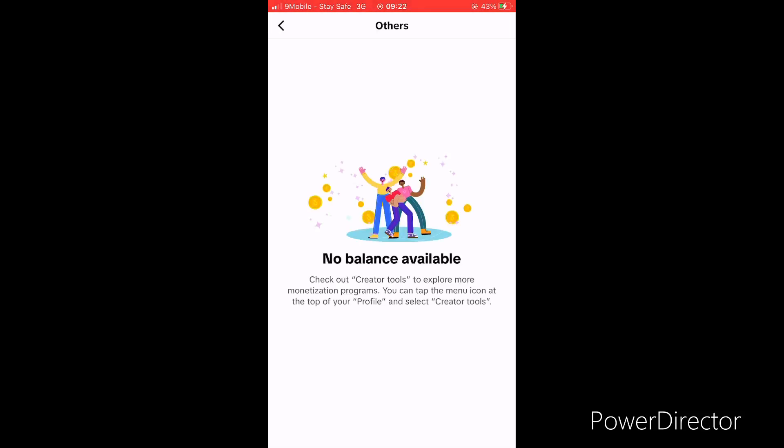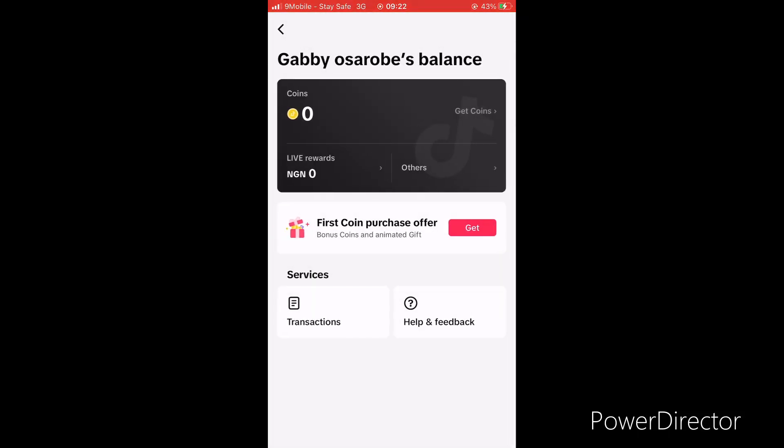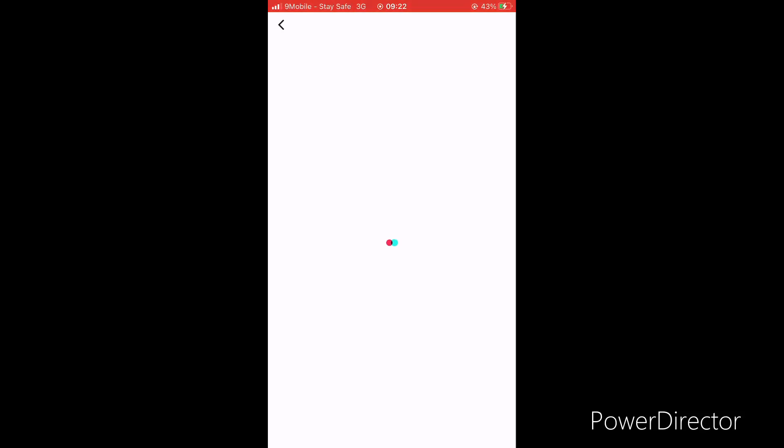Now let's go back to life reward. Click on life reward to see your daily withdrawal limits and also how you can withdraw your money. This is how it looks like.